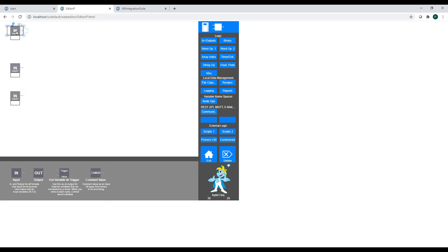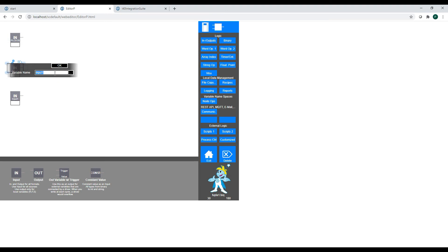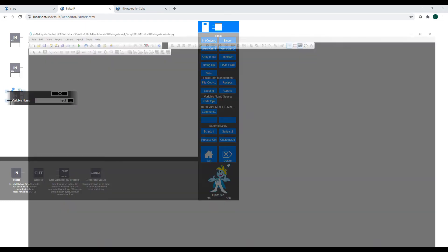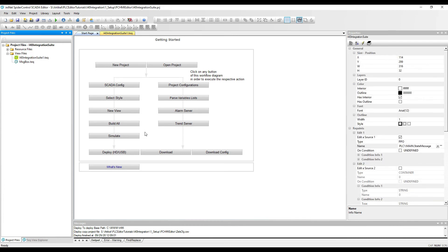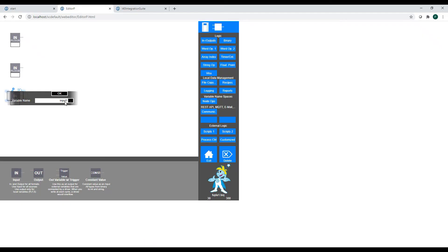To do so, we can simply copy the names that we've already used in the HMI. So that will be PLC0, double quote, DB1, DBW0, DBW2. And we will also copy this variable which will connect us.